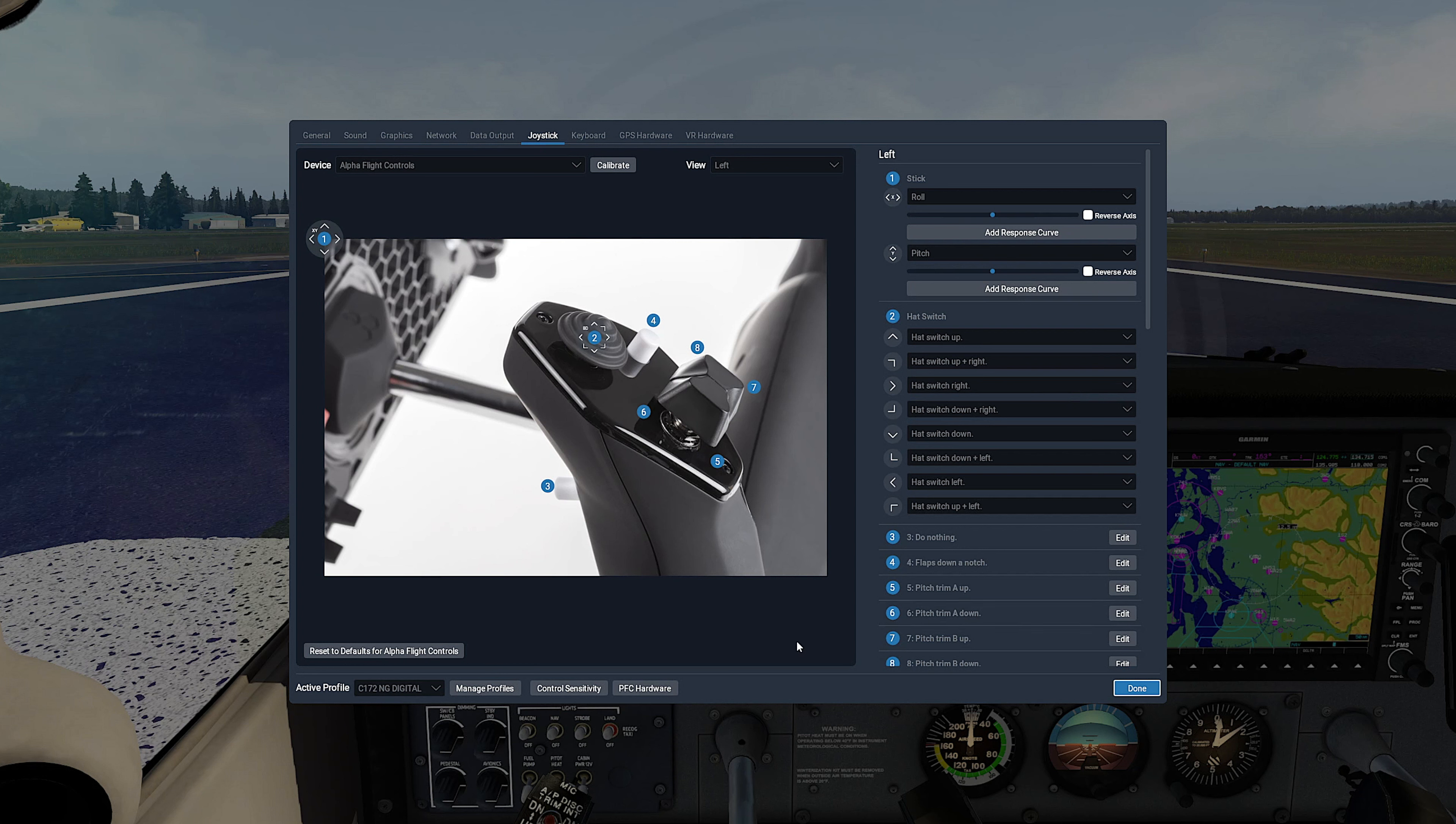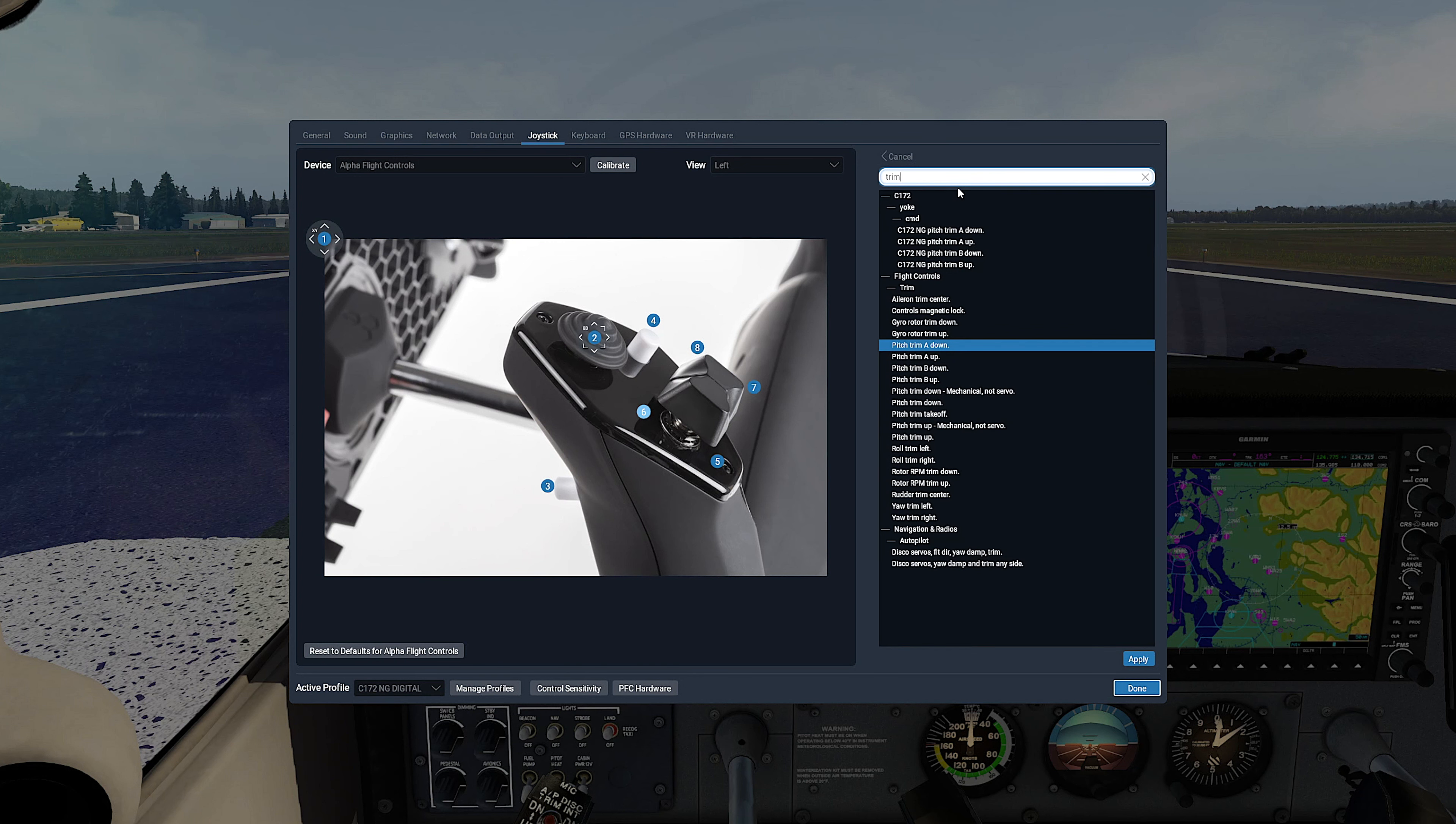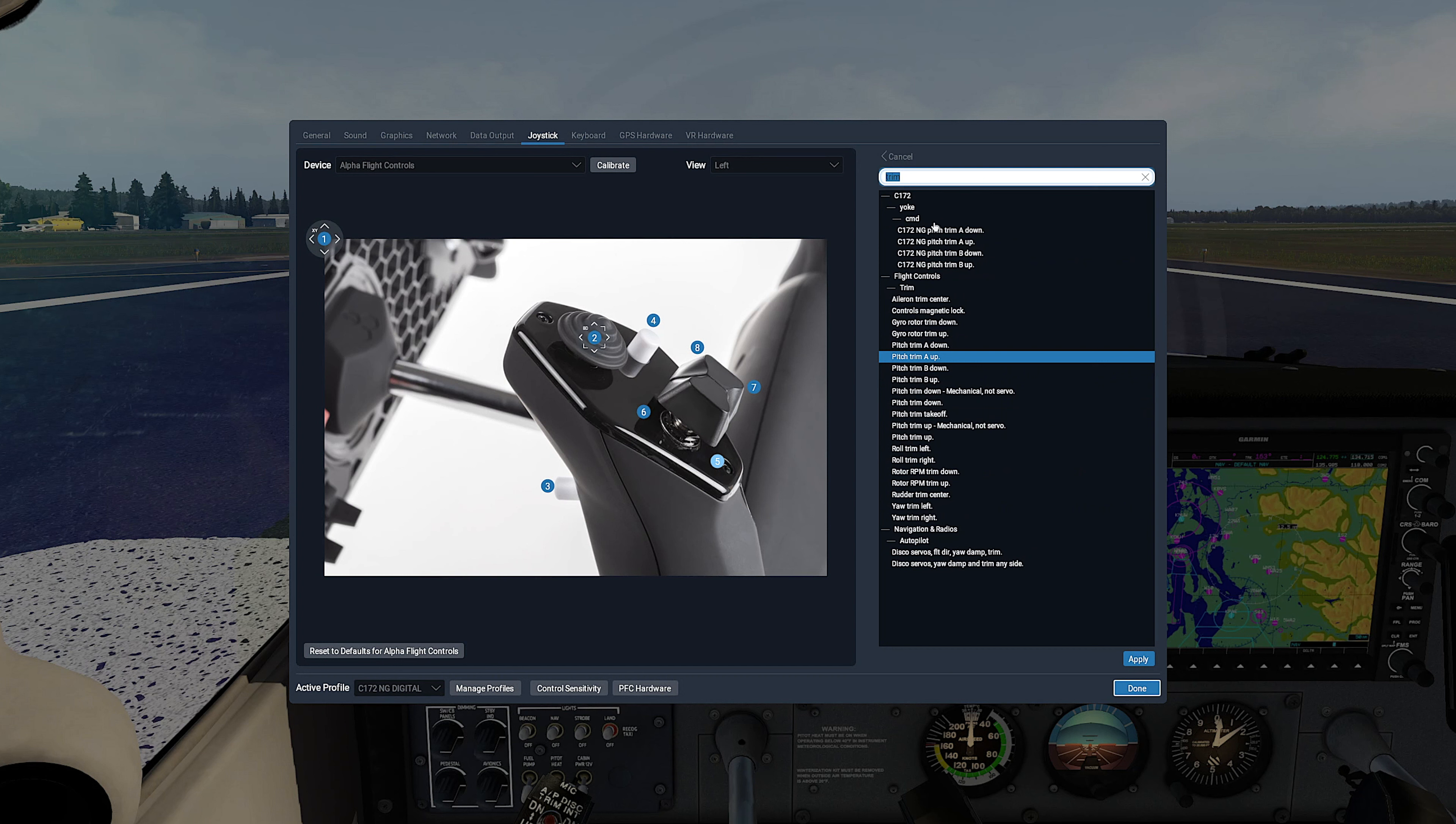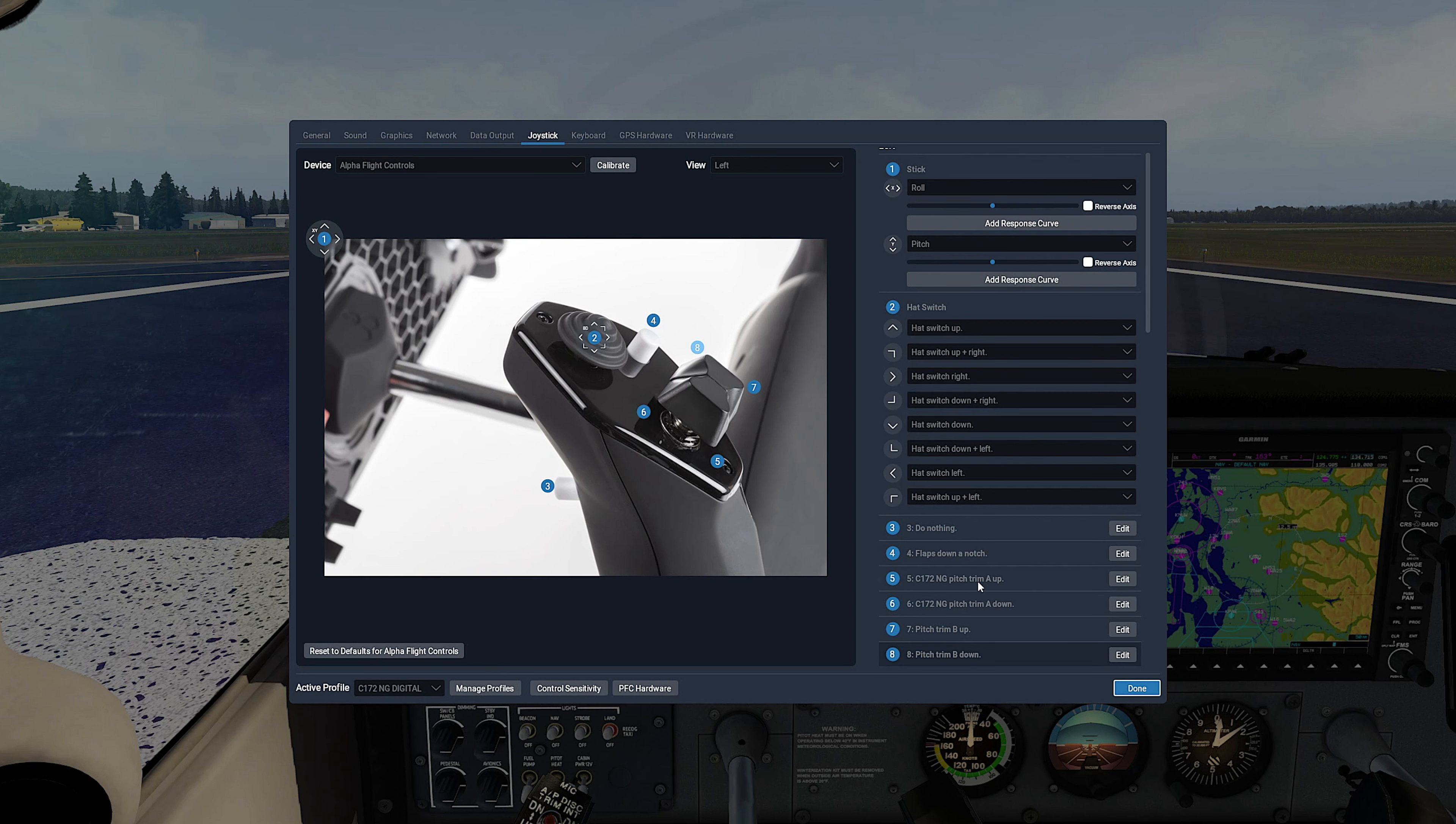The first one is Pitch Trim. The default bindings don't work correctly, so let's input Airfoilabs custom commands here. For button number 6, let's select Edit. And now search for trim and select exactly this specific command: C172 NG pitch trim A down, and Apply. For button number 5, let's select Edit, search for trim, and select exactly C172 NG pitch trim A up, Apply.